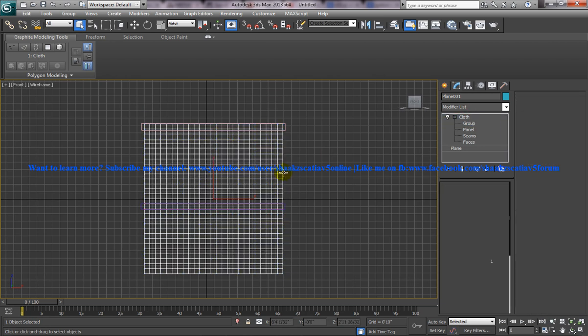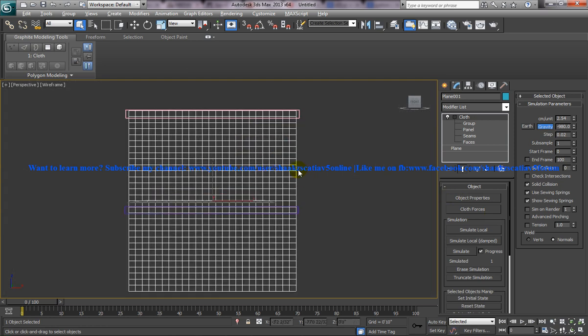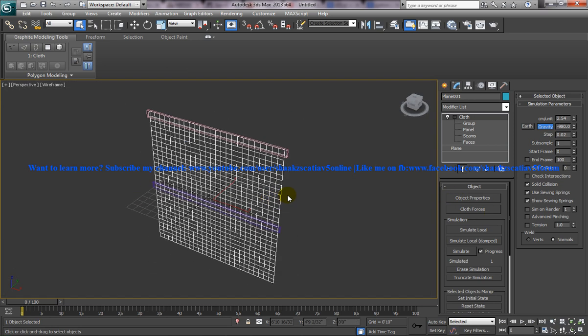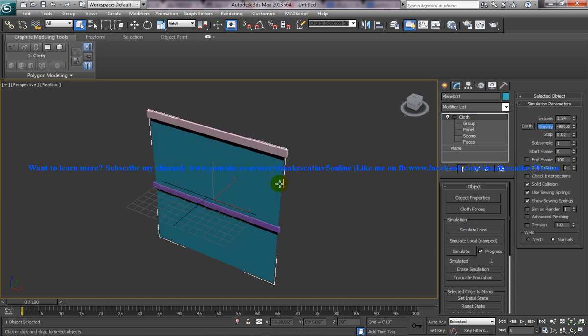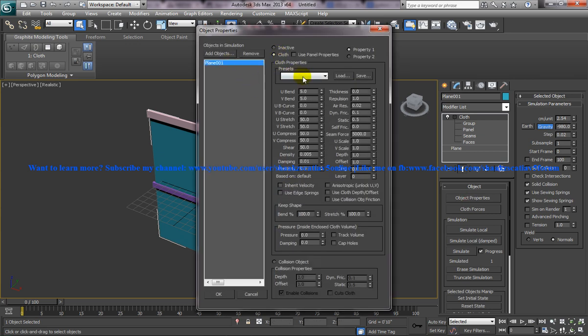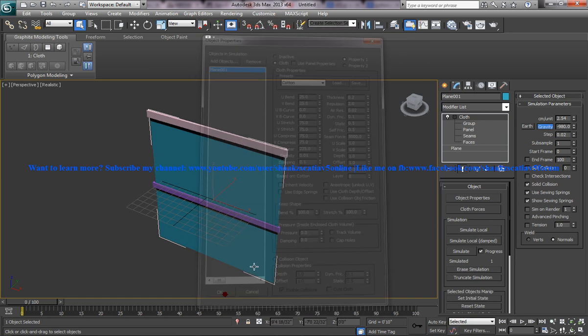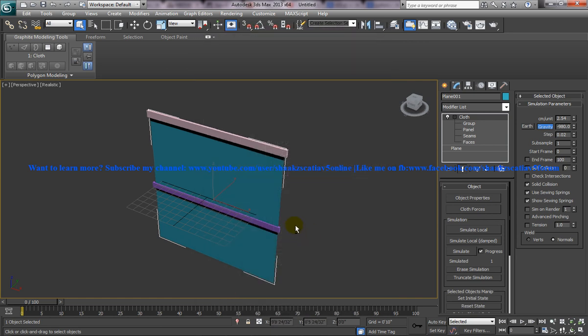Alright, now come back and what you need to do is apply the material for this. Click on the object properties and select the plane here and click on the cloth and apply cotton maybe. You can apply and change whatever parameters you want to change inside and click on OK.